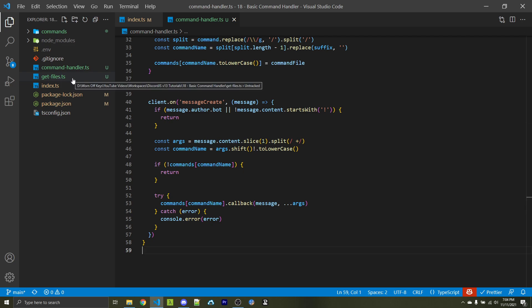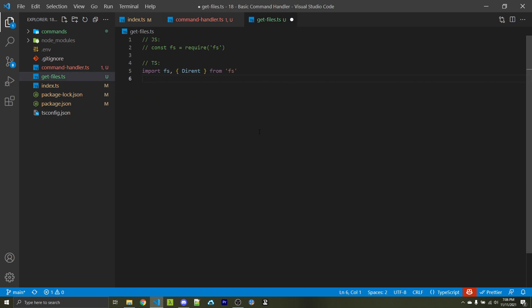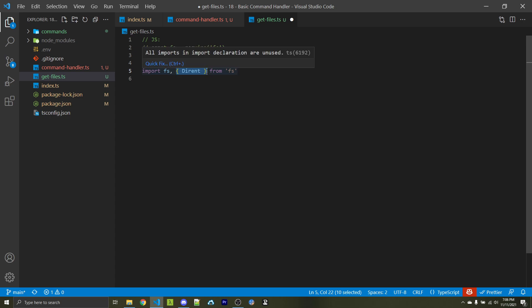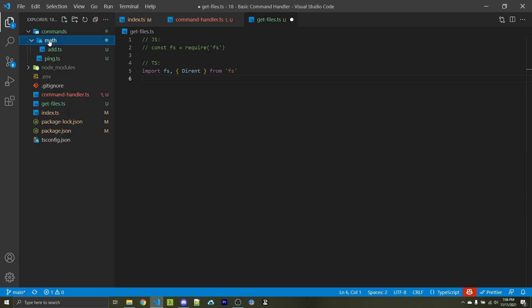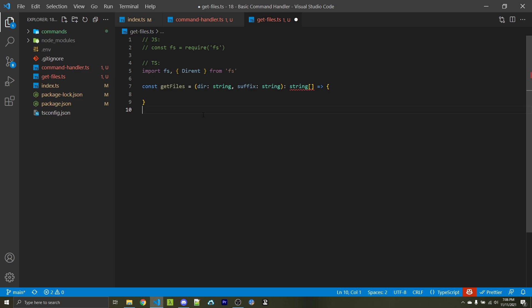Let's go over to our getFiles.ts or getFiles.js file and work in there. We need to start off by importing the fs package. Within JavaScript, that's a standard require statement. Within TypeScript, we use import and also want to import the Dirent type. This will be useful later on — that way we're not just dealing with strings, but we can actually detect if a certain file is going to be a directory or file, so we can get access to all nested files such as add.ts. Next, we're going to create our own function called getFiles with a directory and a suffix parameter. The colon string type annotations on both parameters are only required if you're using TypeScript, as is the colon string array return type annotation. If you're using JavaScript, go ahead and ignore these.